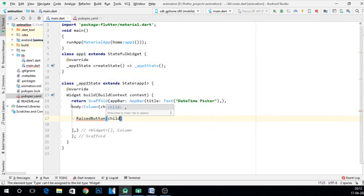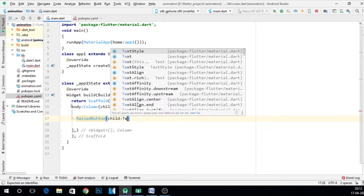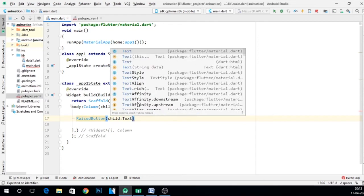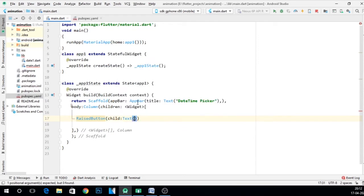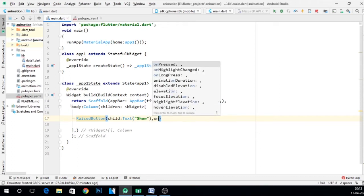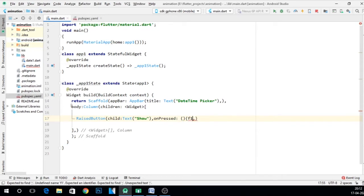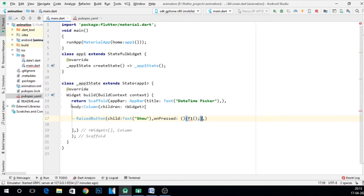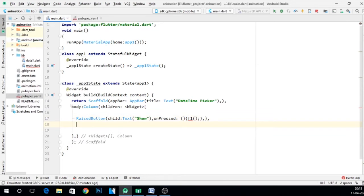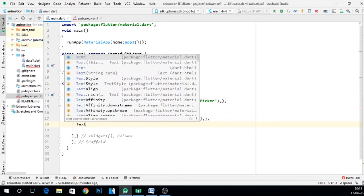Child text, let's say show, comma, onPressed, and give some function name. Let's say I want to give a function name f1. I want to call a function f1 and put a bracket here. Fine. Now make a function f1 and let me make another text.